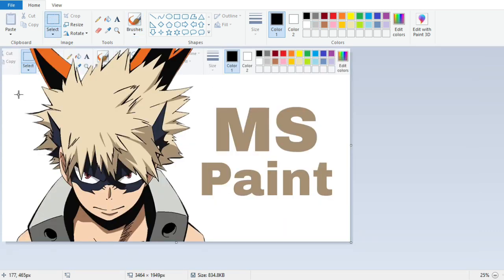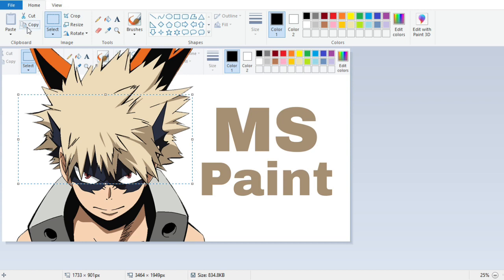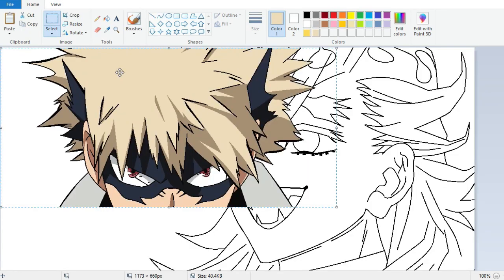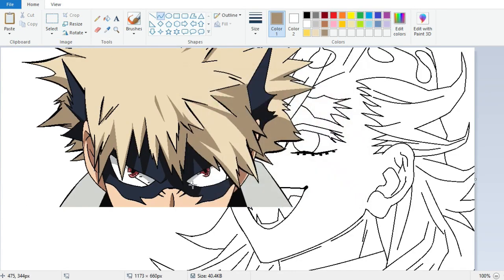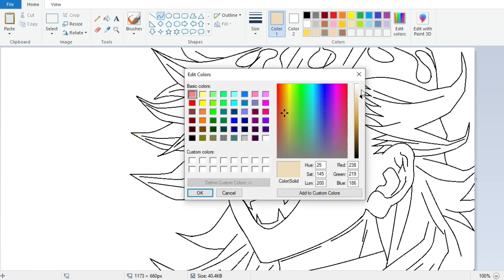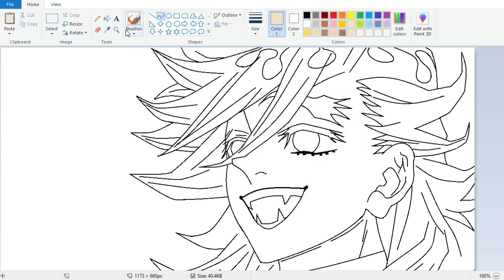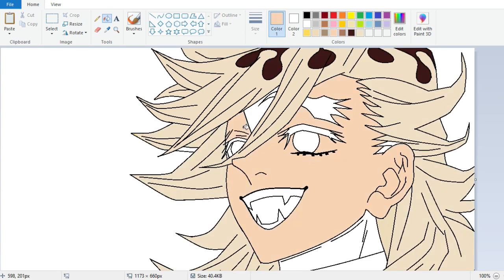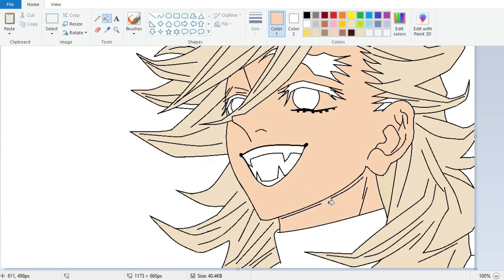Alternatively, you can copy a color segment from your reference image, paste it on the canvas, then use the color picker tool to select that color and save it to the palette. This is a quick and easy way to get the exact color you want without having to manually adjust the sliders.